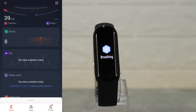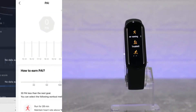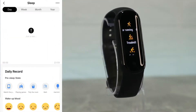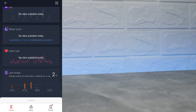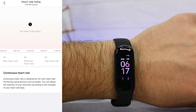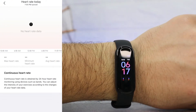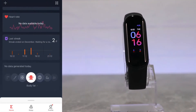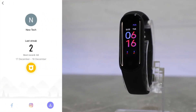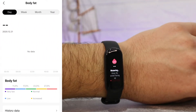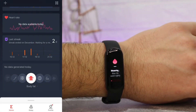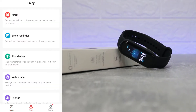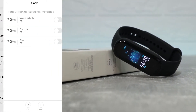Next we have stress, with day, week, month, and year statistics showing average, highest, and lowest stress. We also have achievements, PAI, sleep statistics, and heart rate — showing maximum, minimum, and average heart rate. After that we have streaks and body fat statistics as well. My tools are at the bottom — and that's the first page.